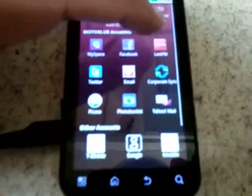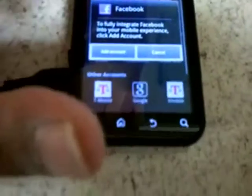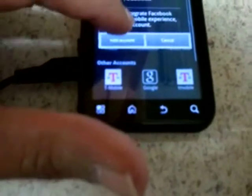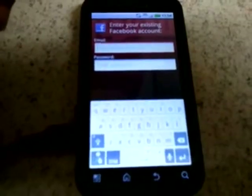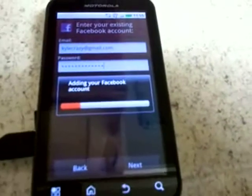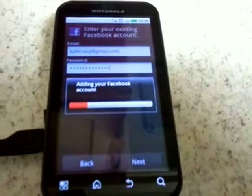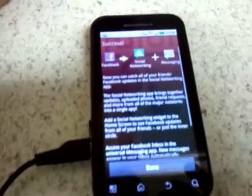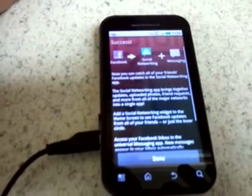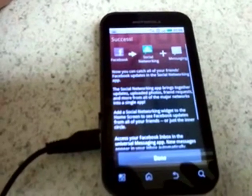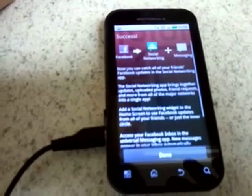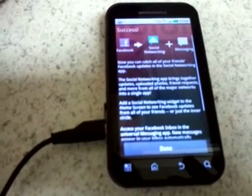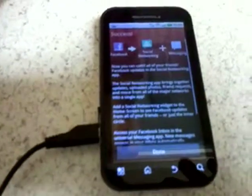Next, we're going to add our Facebook, and it's telling me to fully integrate Facebook into your mobile experience. Hit click out account, and we're going to put our Facebook account in. We've entered the email address for our Facebook account and password. Now it's syncing Facebook to Moto Blur. It's telling you now you can catch all your friends' Facebook updates in the social networking app. The social networking app brings together updates, uploaded photos, friend requests, and more.